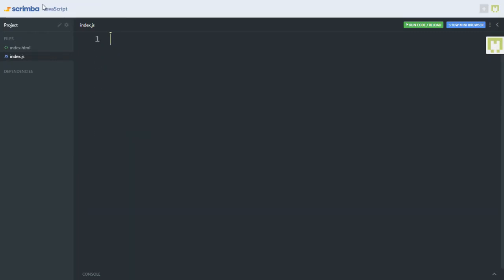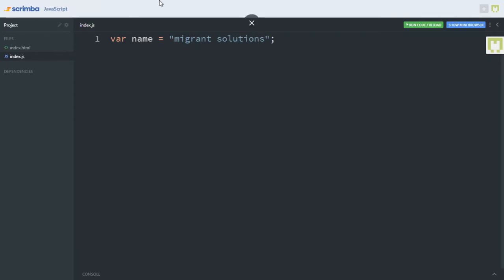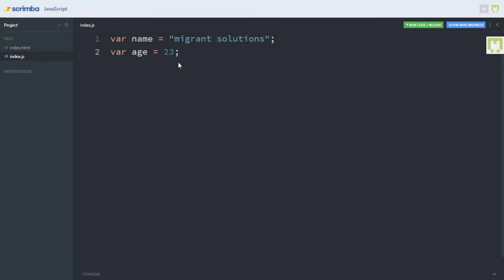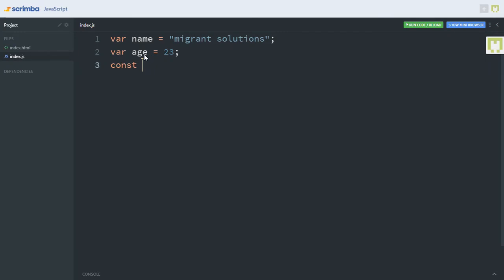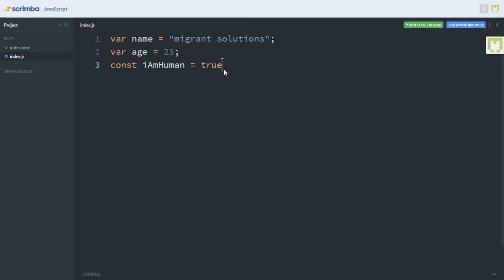Let's get rid of all of this. Let's say var name equals 'Migrant Solutions'. With this, I have assigned a string value to my variable called name. Let's say var age equals 23. With this, I have assigned a value of 23 to my age variable. And let's say let iAmHuman, set this to true. With this, I have assigned a boolean value to my iAmHuman variable — it is true that I am human.